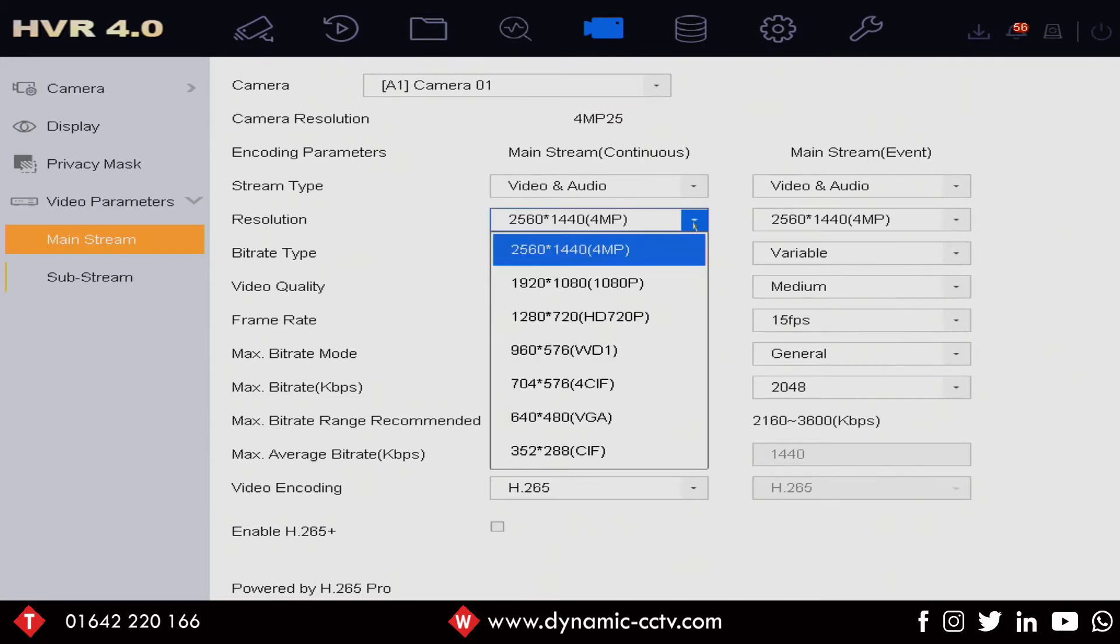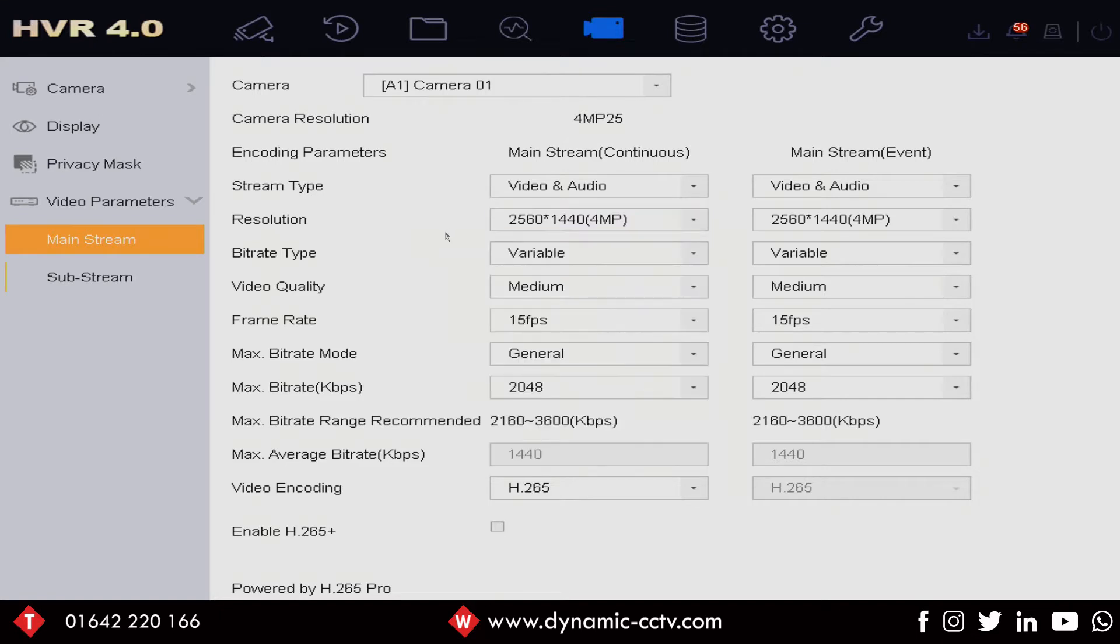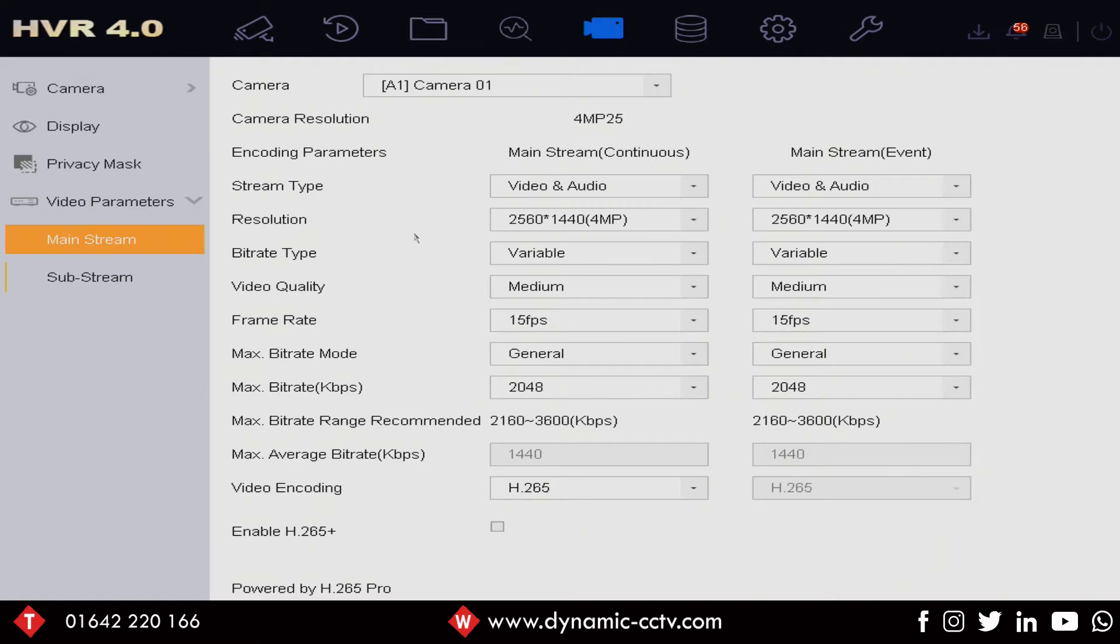There's a perfectly good explanation for this and that is that the cameras are actually set to 4 megapixel out the box. Two or three reasons for that. The first is it makes them compatible at the highest possible resolution with the HQHI recorders which will take a 4 megapixel TVI camera and record it at 4 megapixel lite mode.